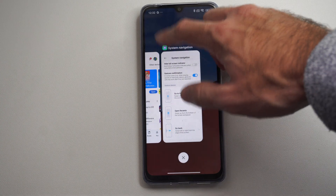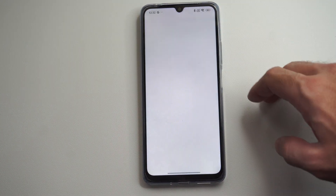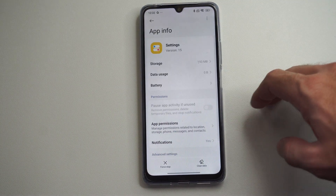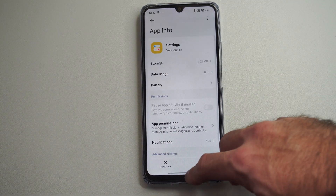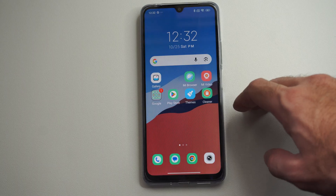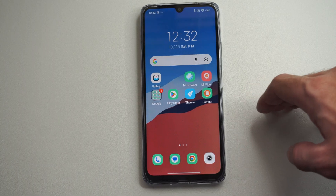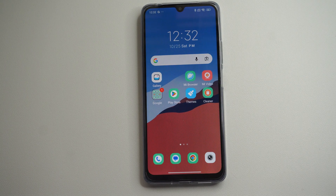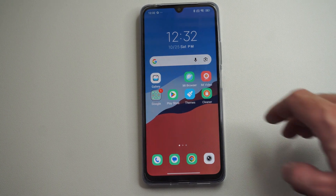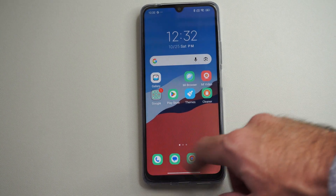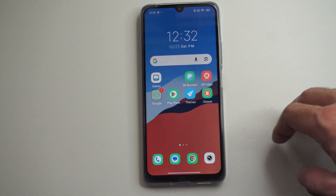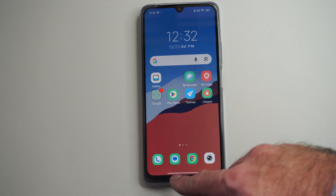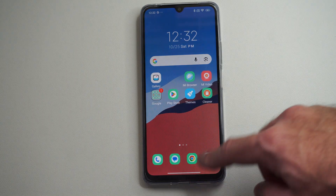This is Tim from Your Six Studios. Today in this video I'm going to show you how to close all your different applications on your Android phone. This is going to be different depending on your navigation — I have gestures on.